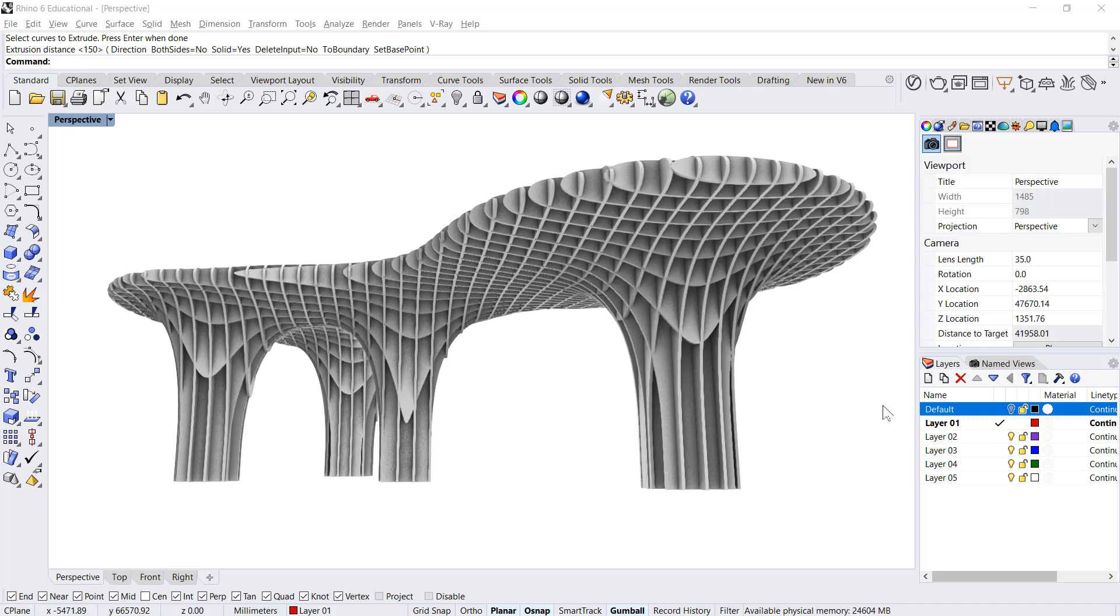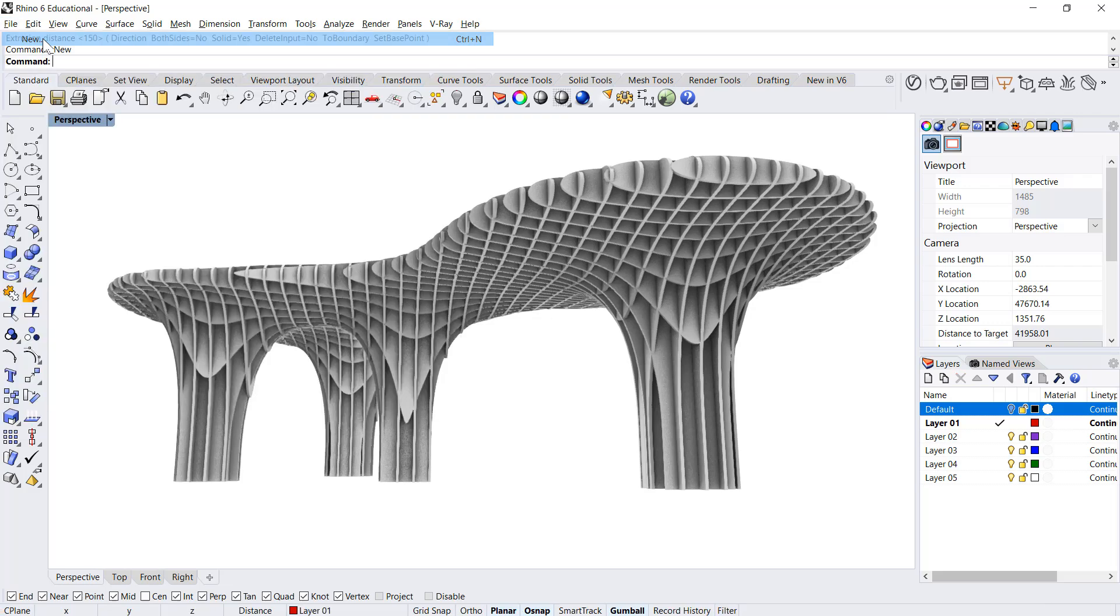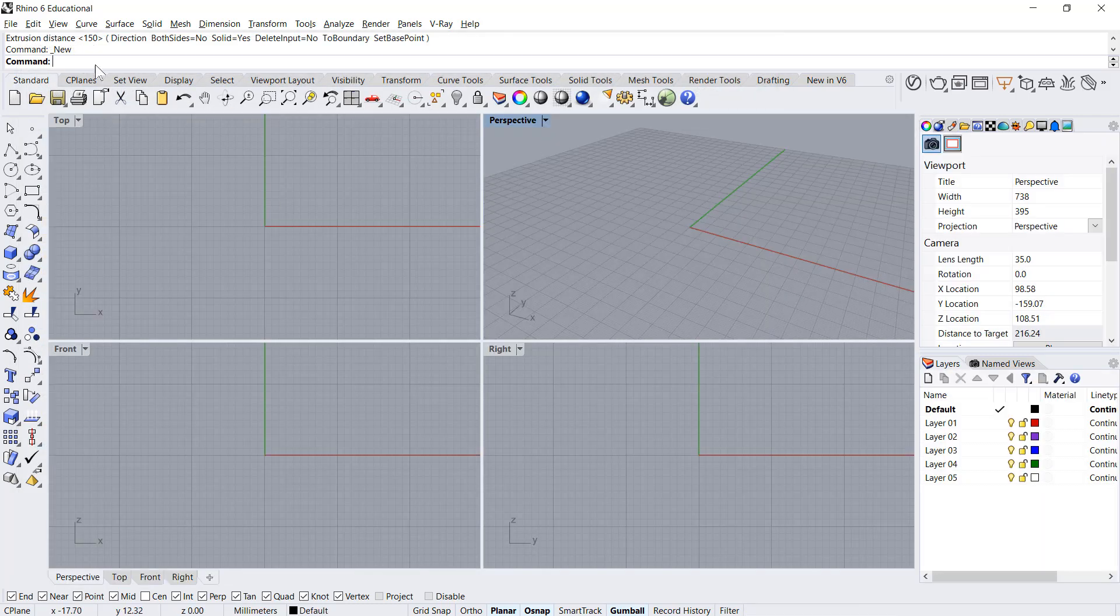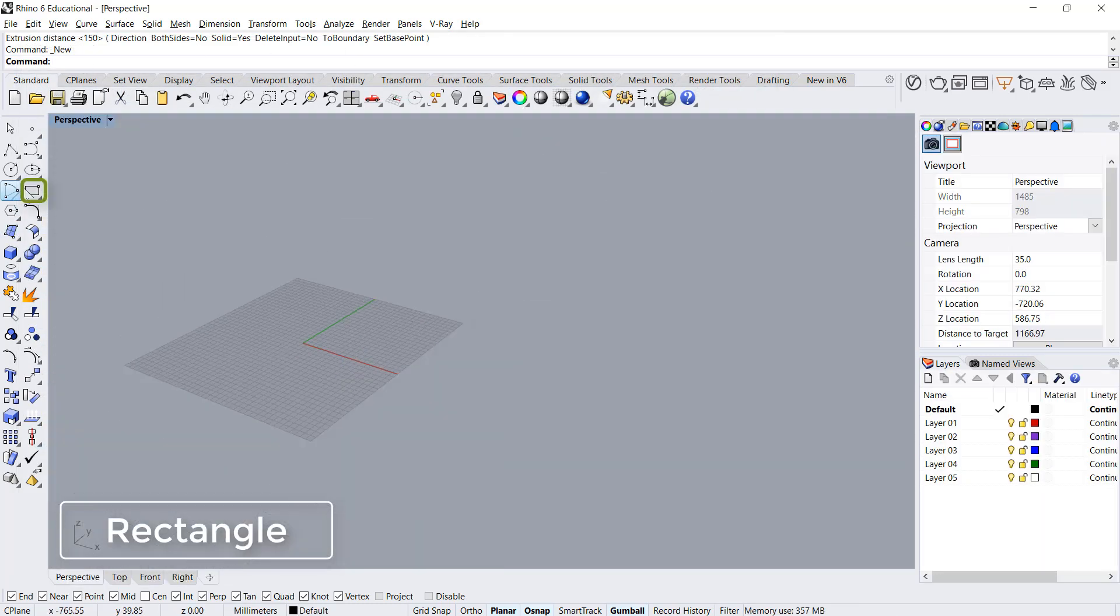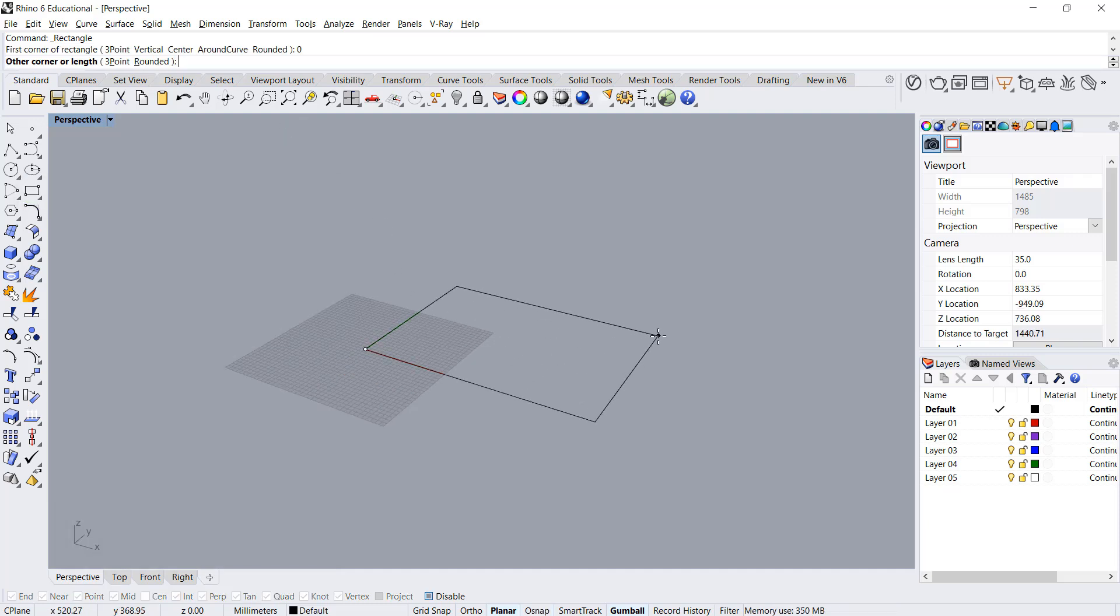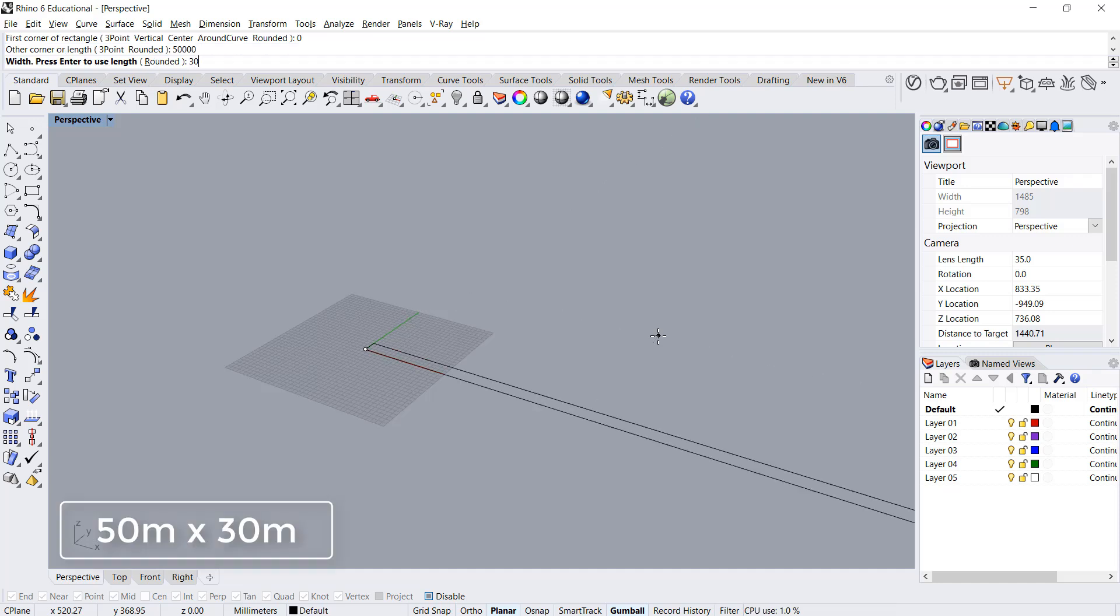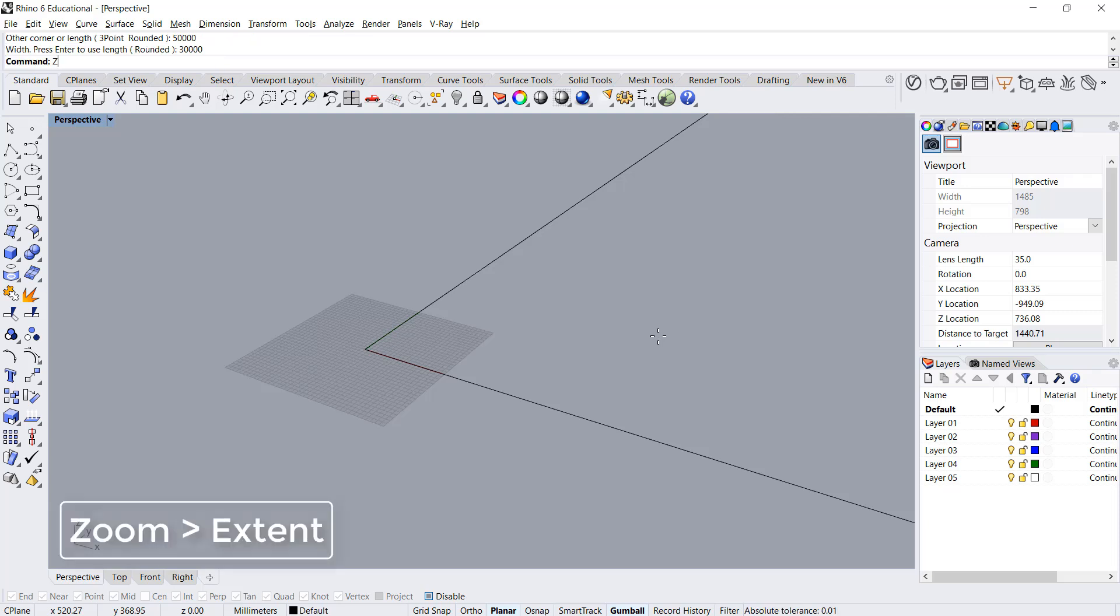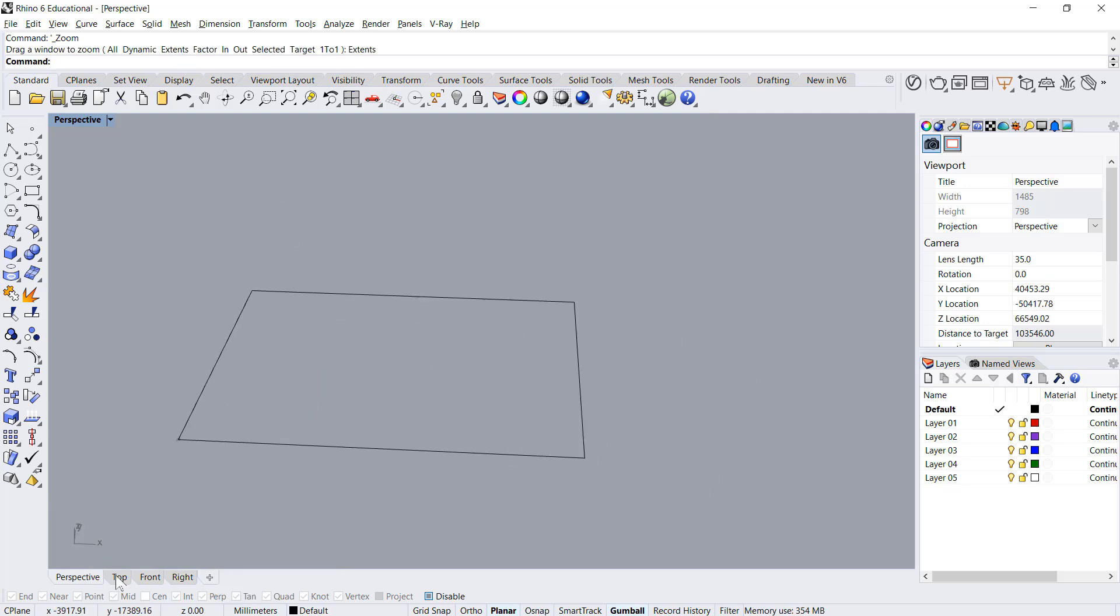Let's get started. File new, large objects and millimeters. Then I'll create a rectangle in perspective. Start is 0 and length is 50 meters by 30 meters. Zoom extend.